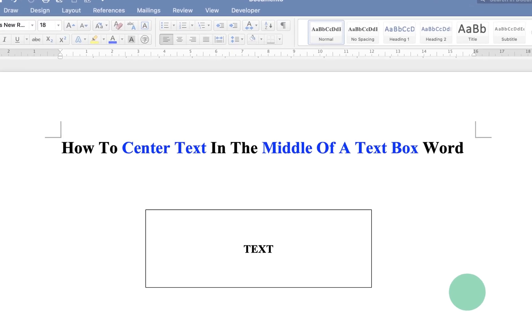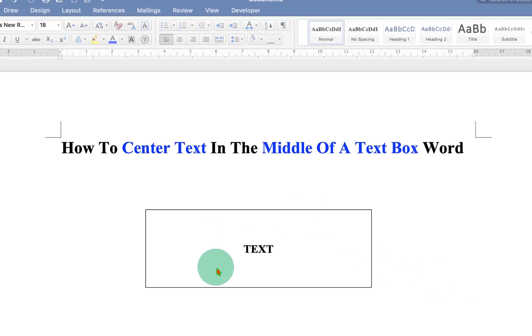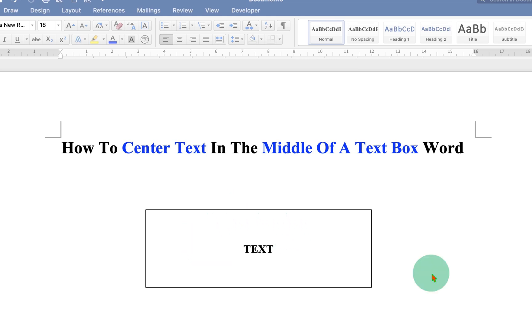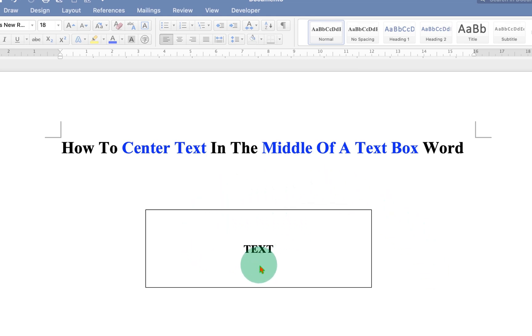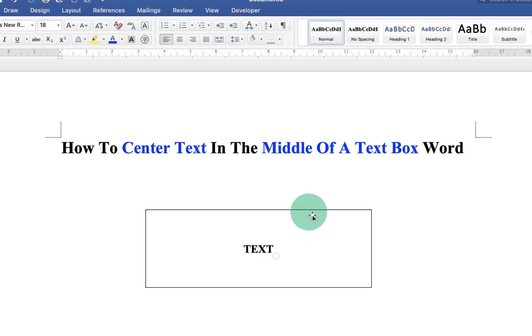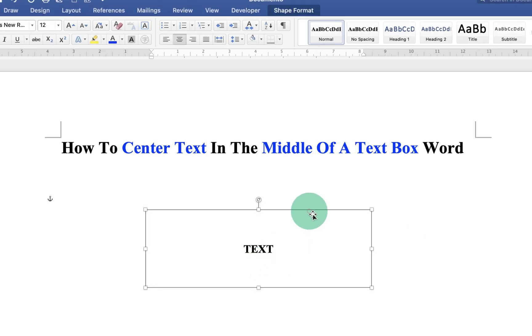This video will show you how to center text in the middle of a text box in a Word document. You can use the align text option to middle the text inside the box. Let's get started.